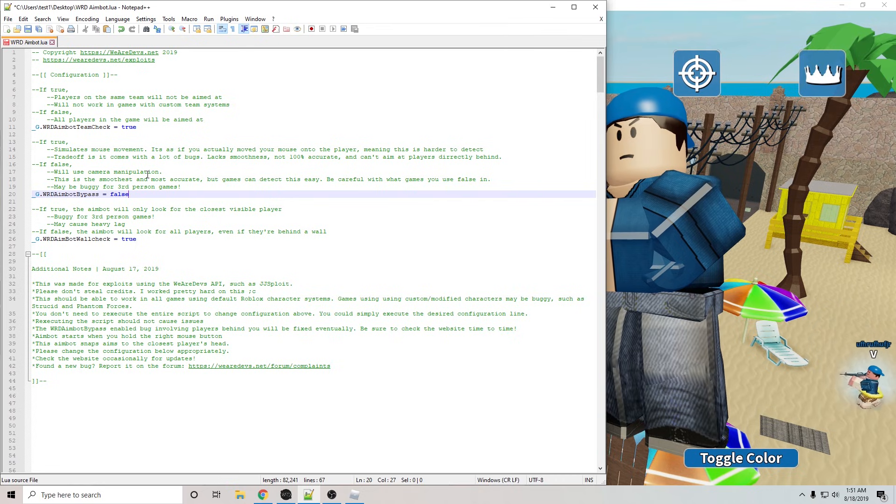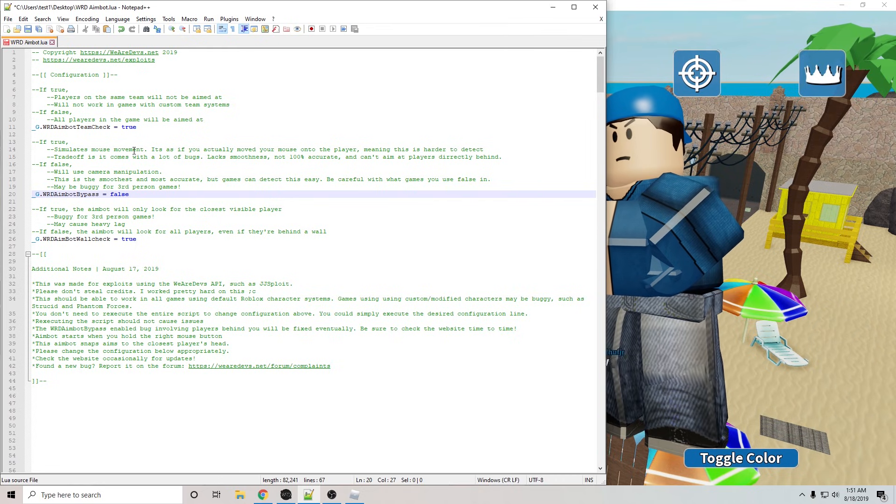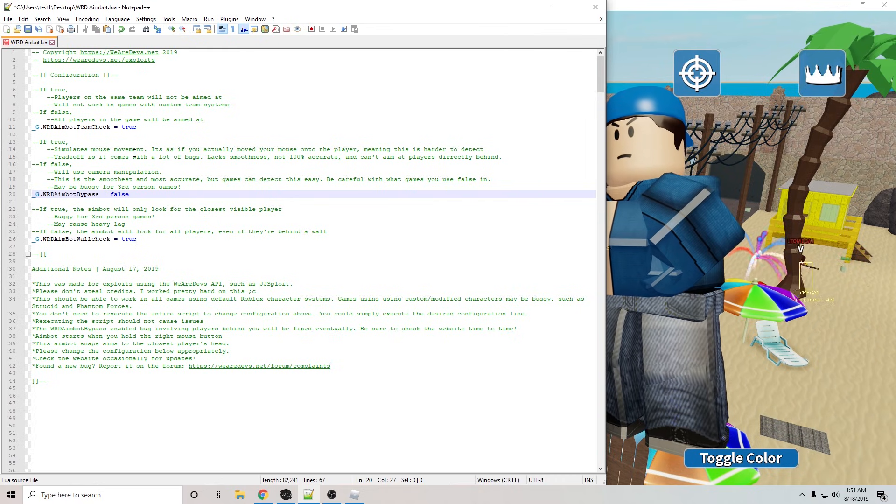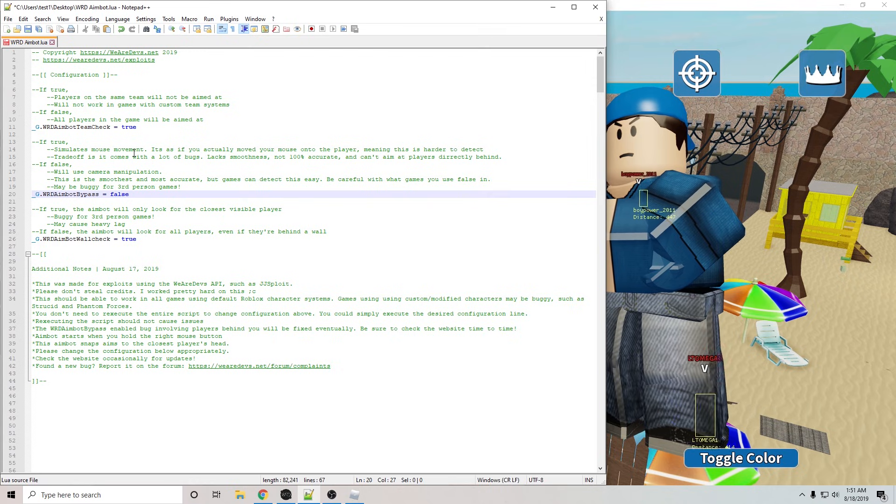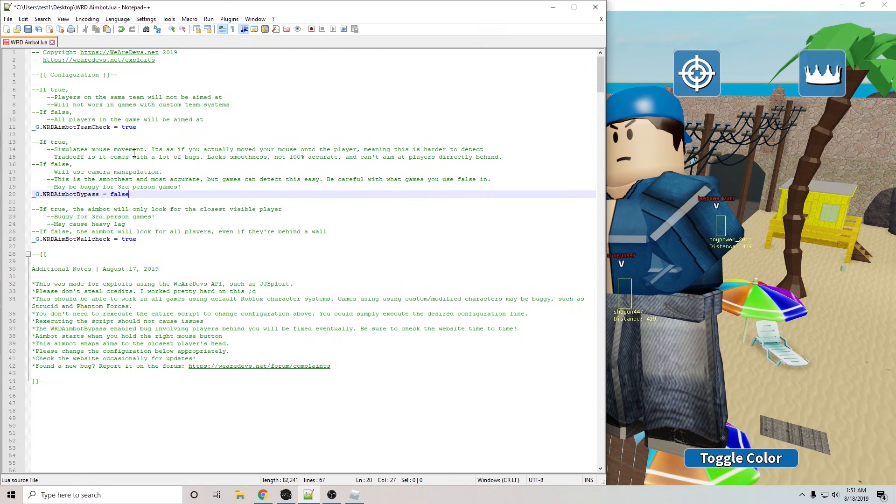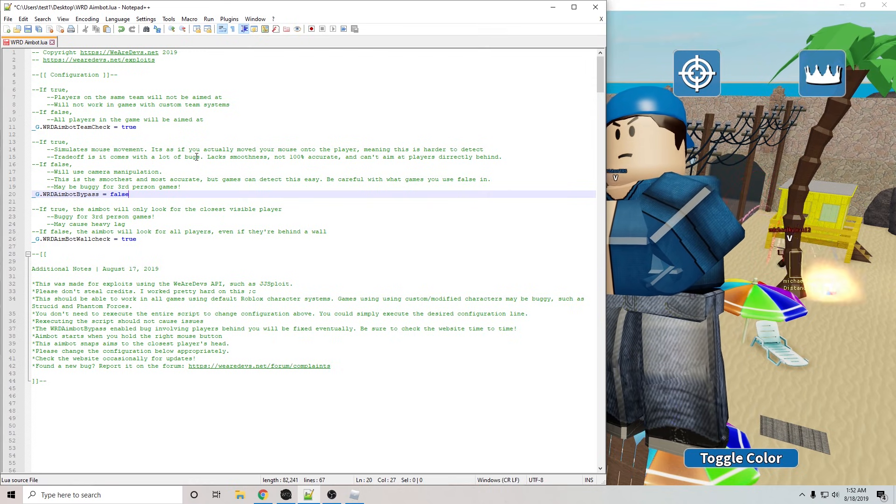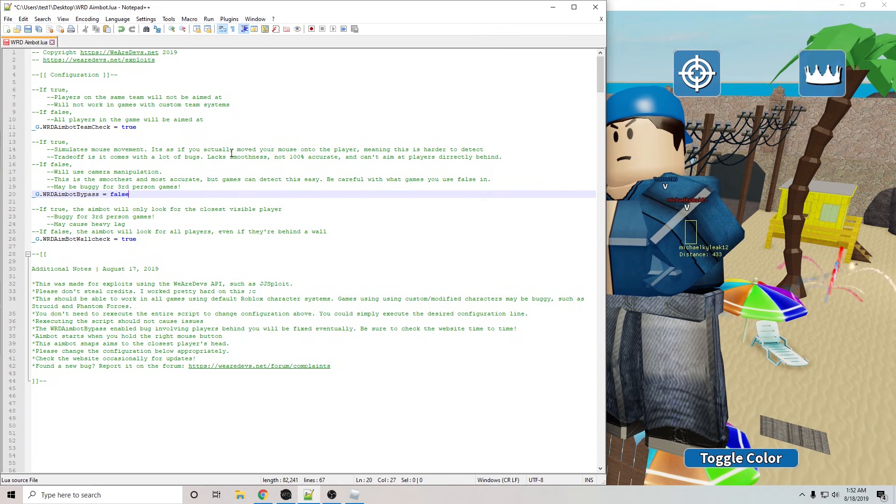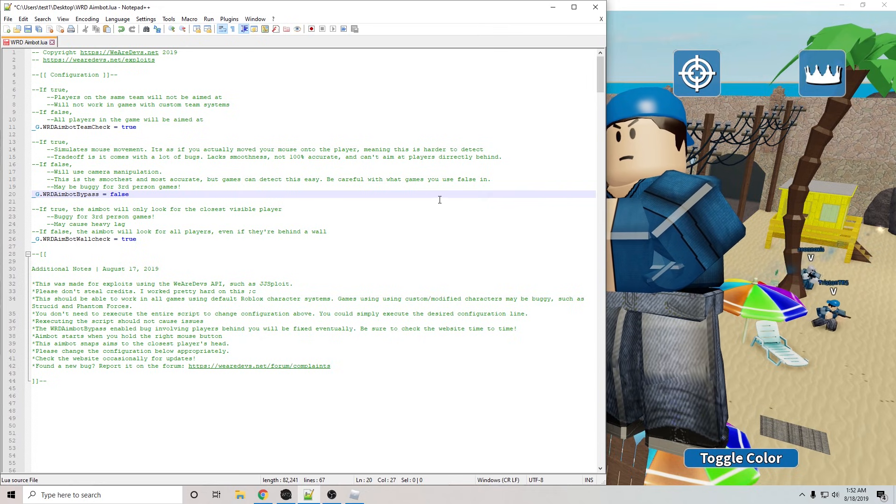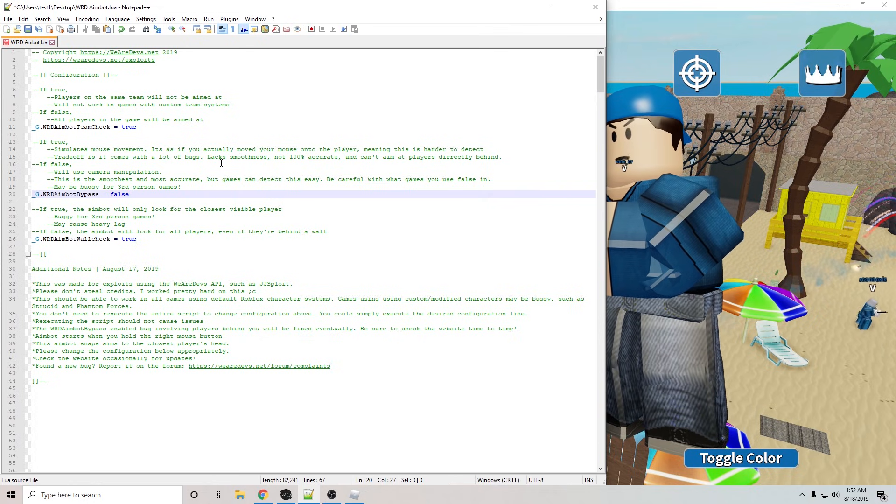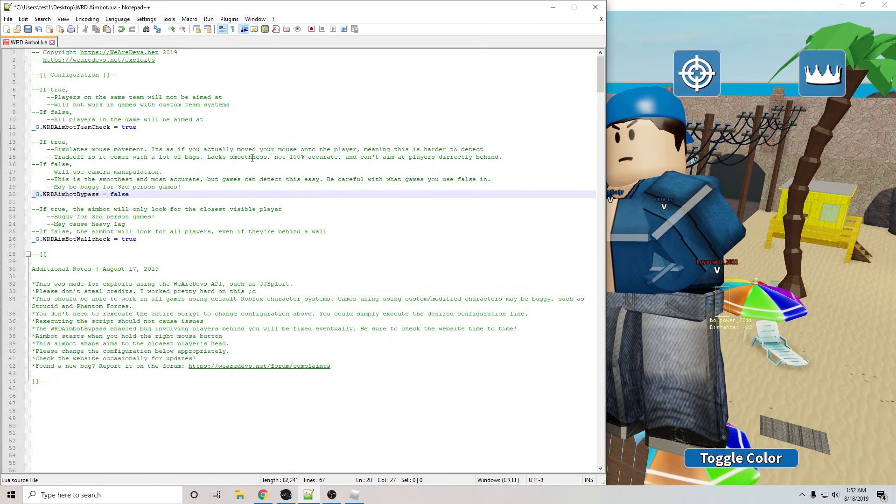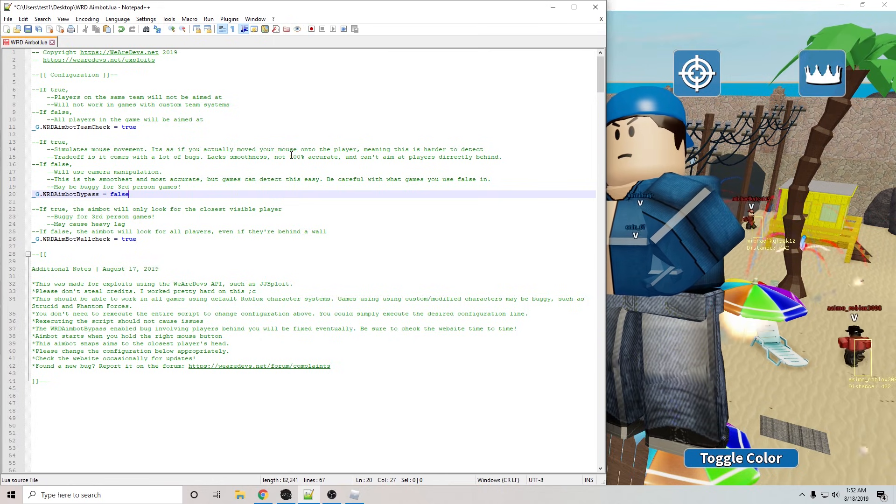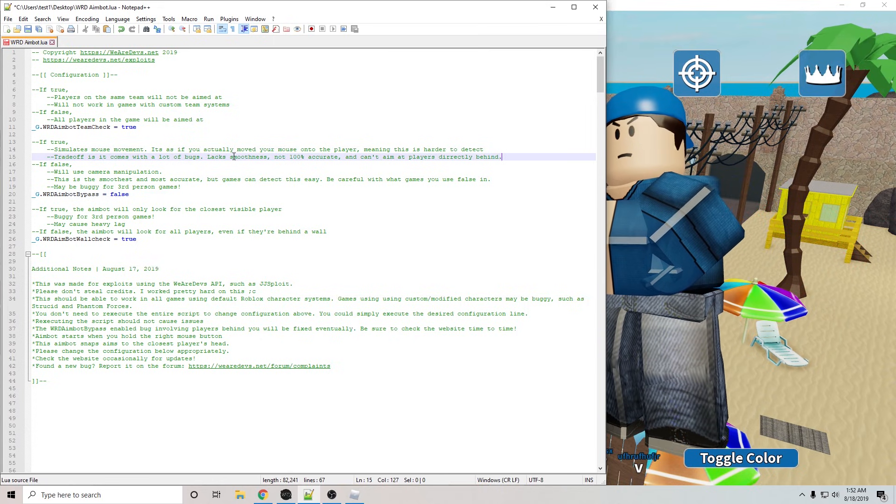So if we set aim by bypass to true, instead of using camera manipulation, it will simulate mouse movement. So it actually makes your mouse move to the left, right, up, down. It's much harder to detect because it's actual mouse movement. The trade-off is it comes with a lot of bugs. It lacks smoothness. It's not going to be like bypass false, how it snaps to the head live. There is going to be a little delay, and because of that delay, that makes it not 100% accurate.